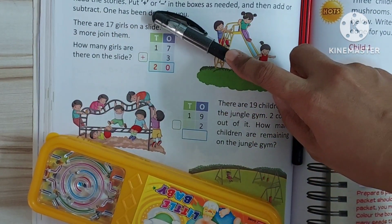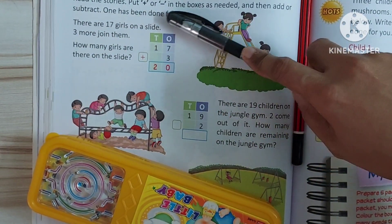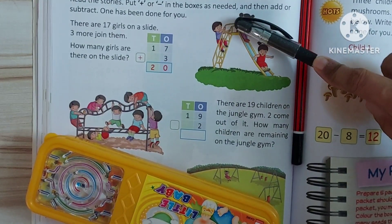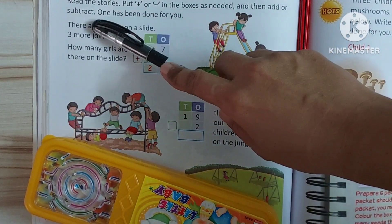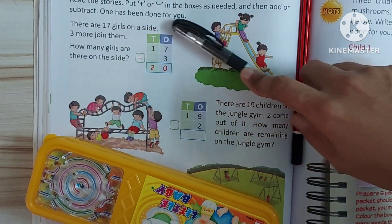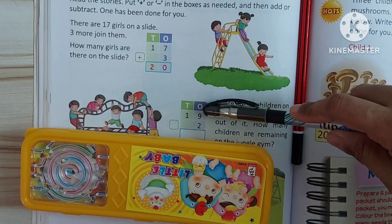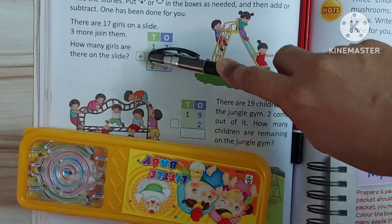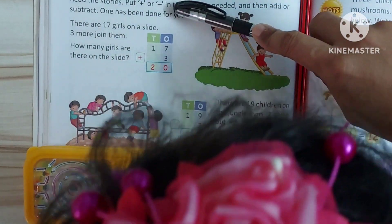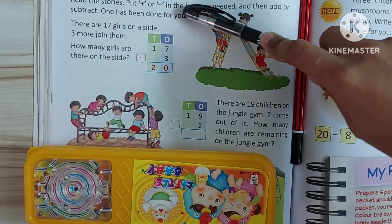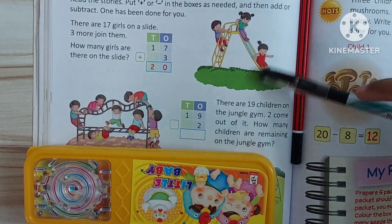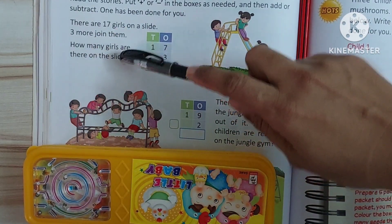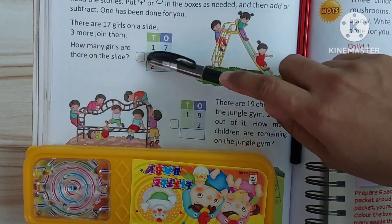Read the stories. Put plus or minus in the boxes as needed, and then add or subtract. One has been done for you. You have to add a plus or minus sign.